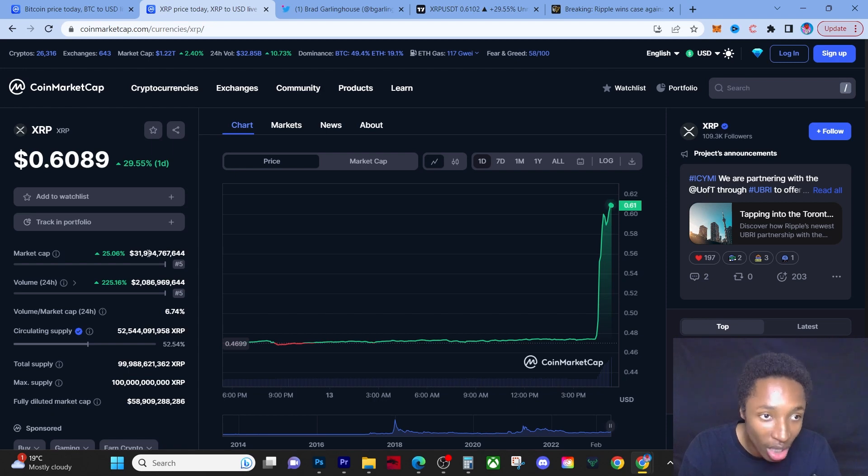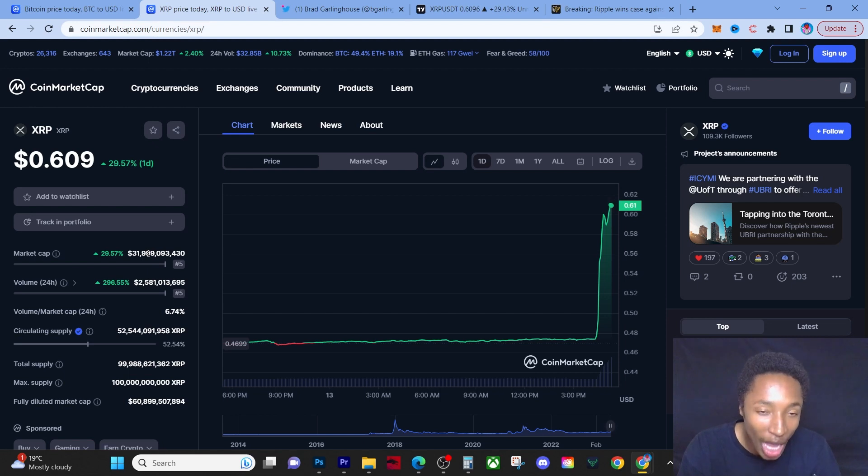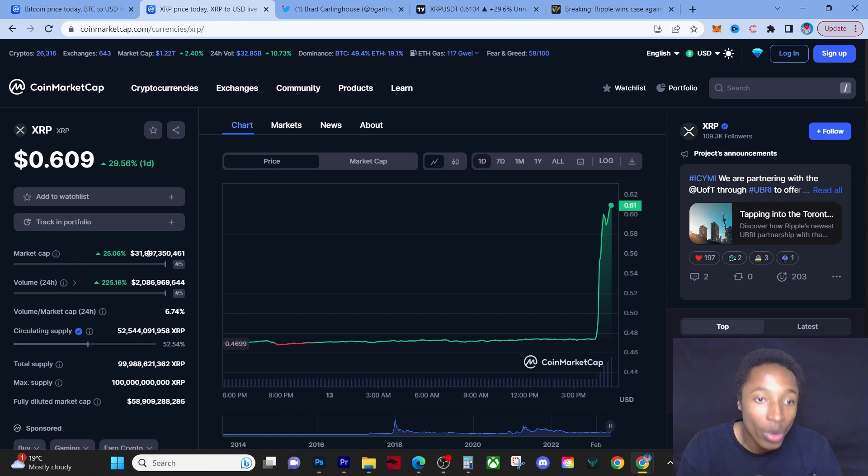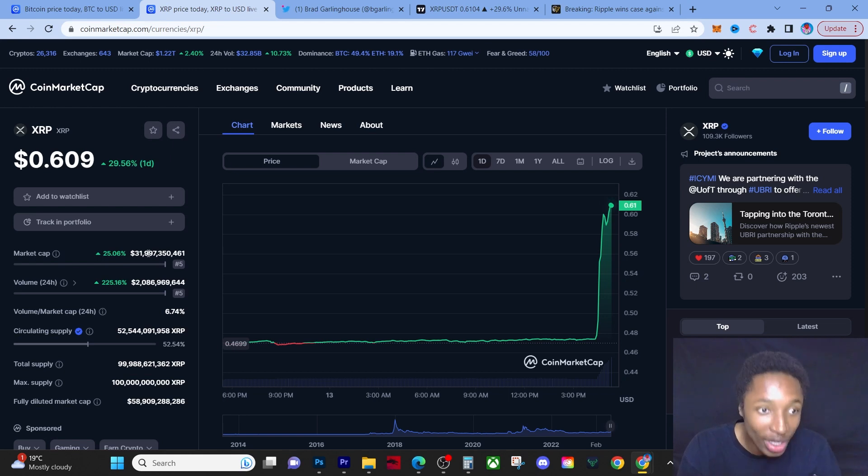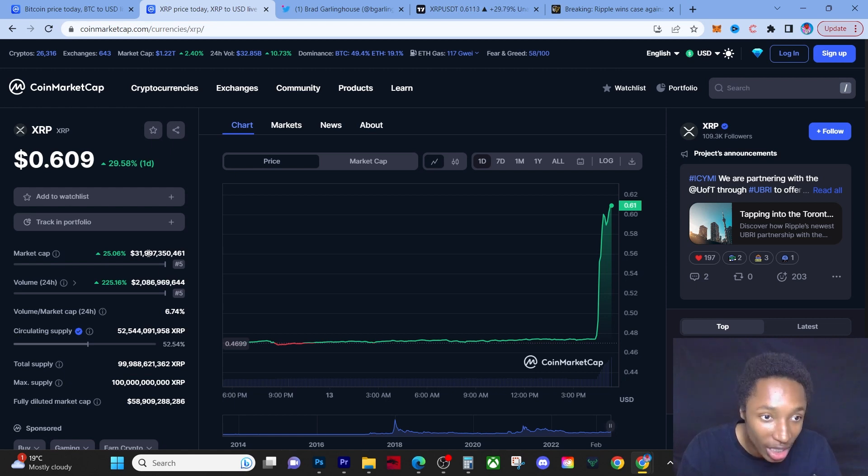The transaction speed is three to five seconds. Transactions can be happening in three to five seconds, which is insane. So when you have a billion dollars, you can transfer that in three to five seconds with XRP cross-border payments. This coin is it, this coin is a gem.